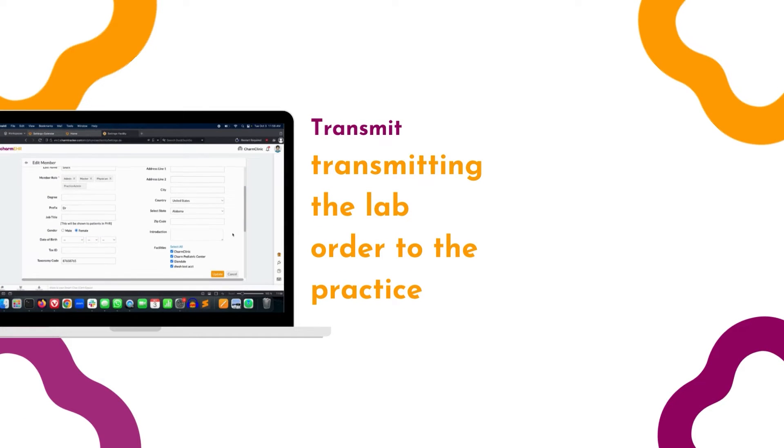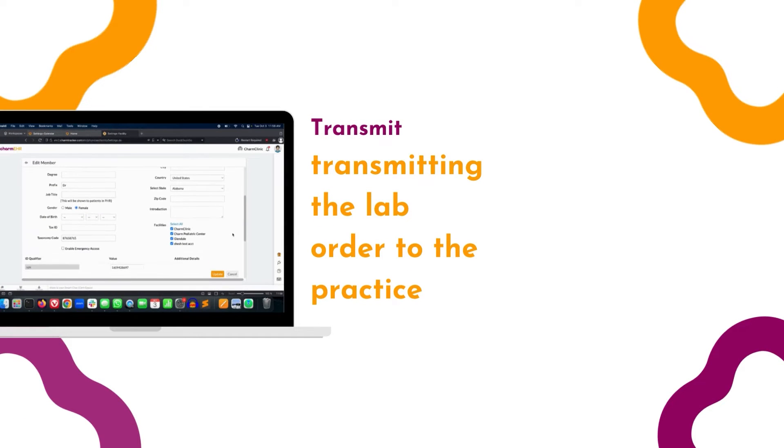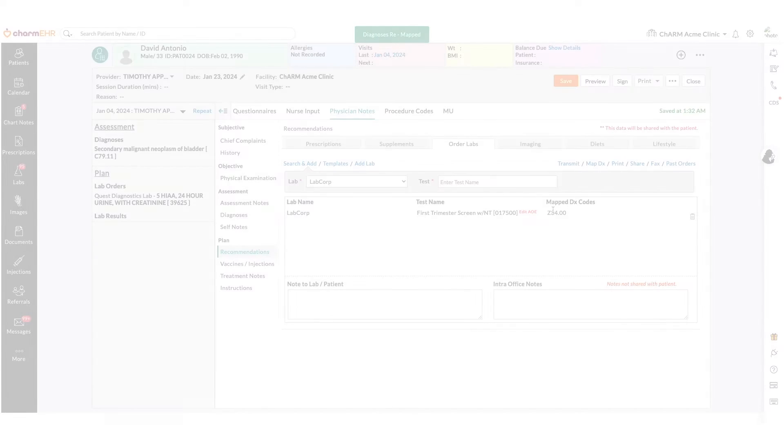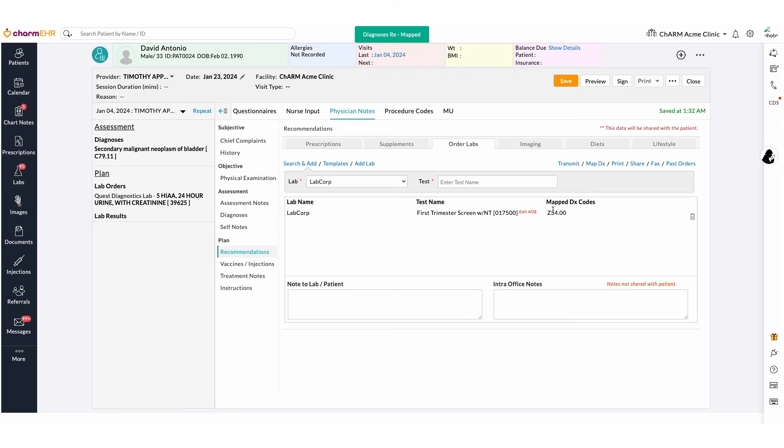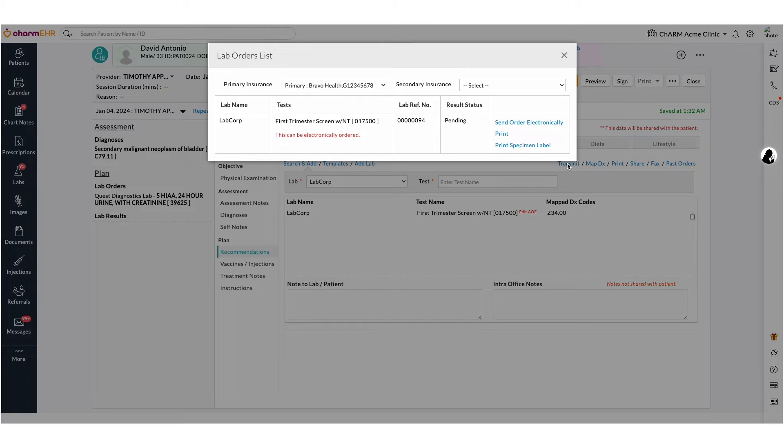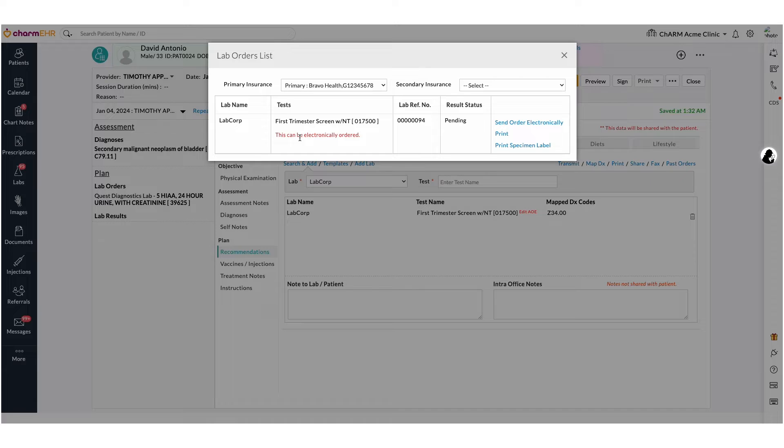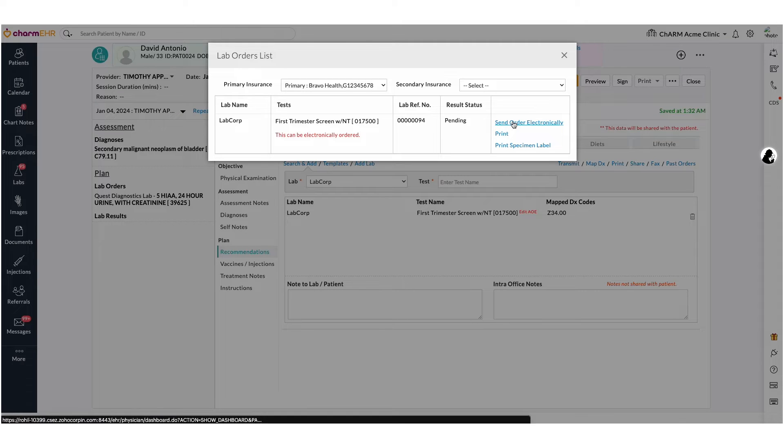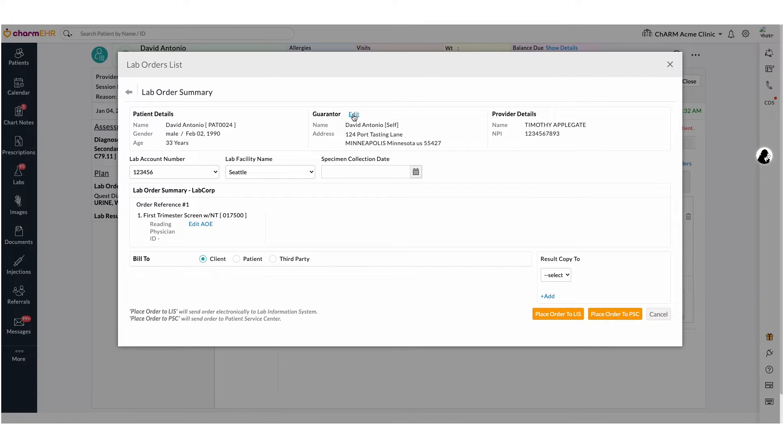Transmit Lab Order. To electronically transmit the chart note, add all the tests and use the transmit function. In transmit view, lab orders added to the chart note will be listed. The Send Order Electronically option will display the lab order summary view. Here you can verify the details of the lab order.